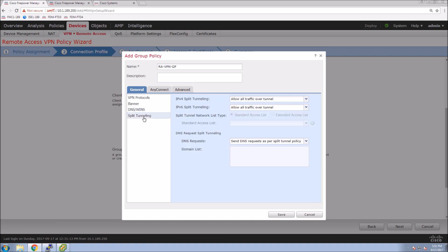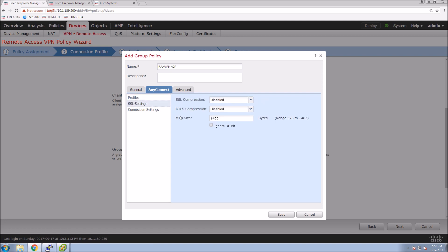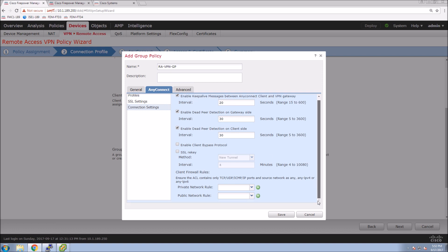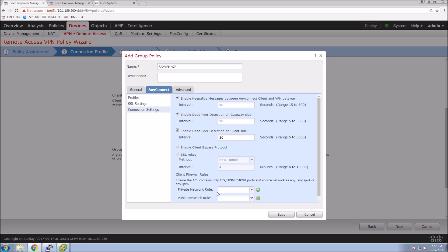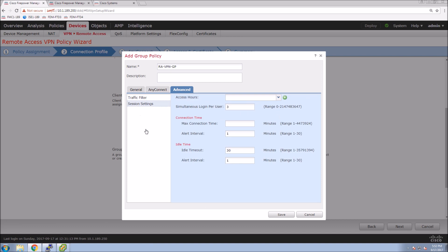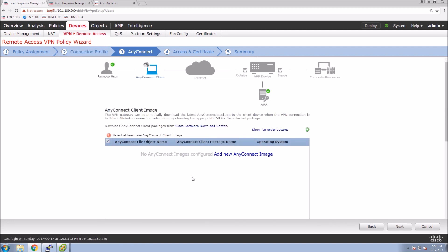We can also configure split tunneling and a client profile with specific settings. You can see SSL settings and various connection settings — lots of different tweaks available. Jumping into Advanced, there are filters we can apply for things like access hours and simultaneous logins.